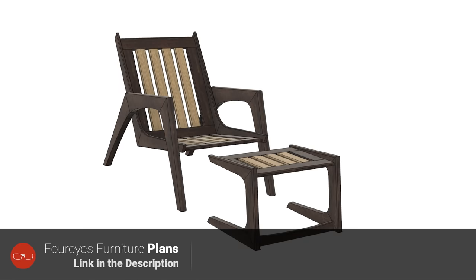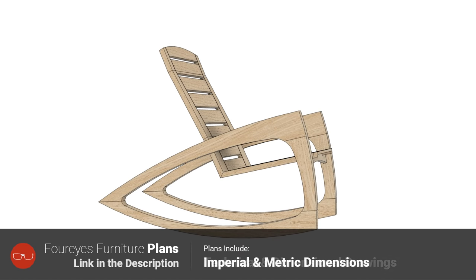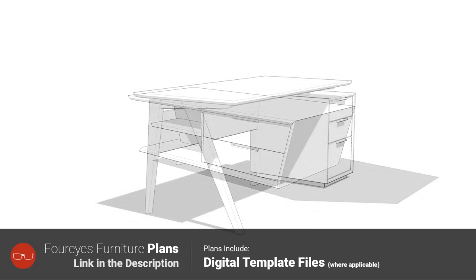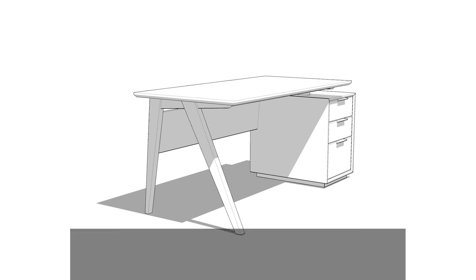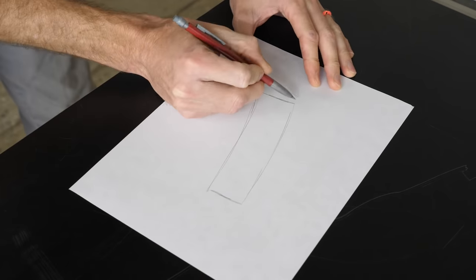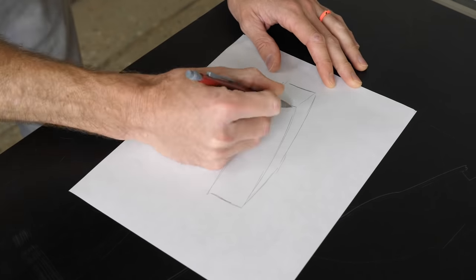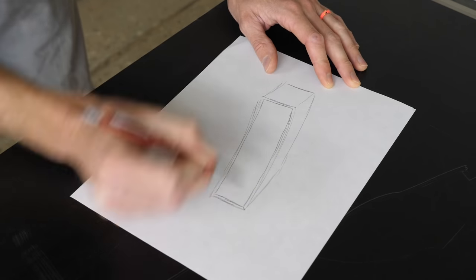Both Chris and I are big fans of making a three-dimensional digital model of our furniture before we actually start building. For a long time I was a die-hard pencil and paper guy, but once I decided to take the plunge into 3D modeling, I never really looked back.